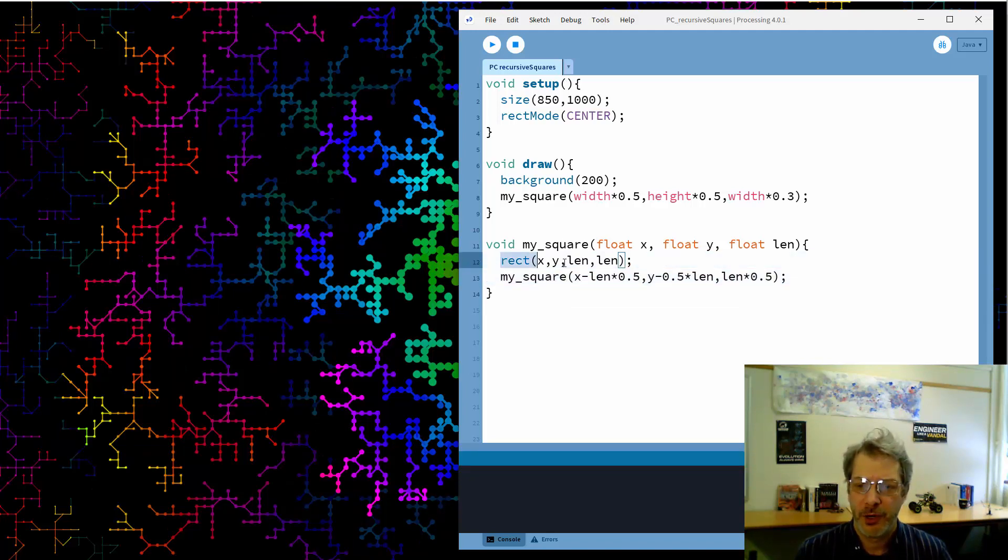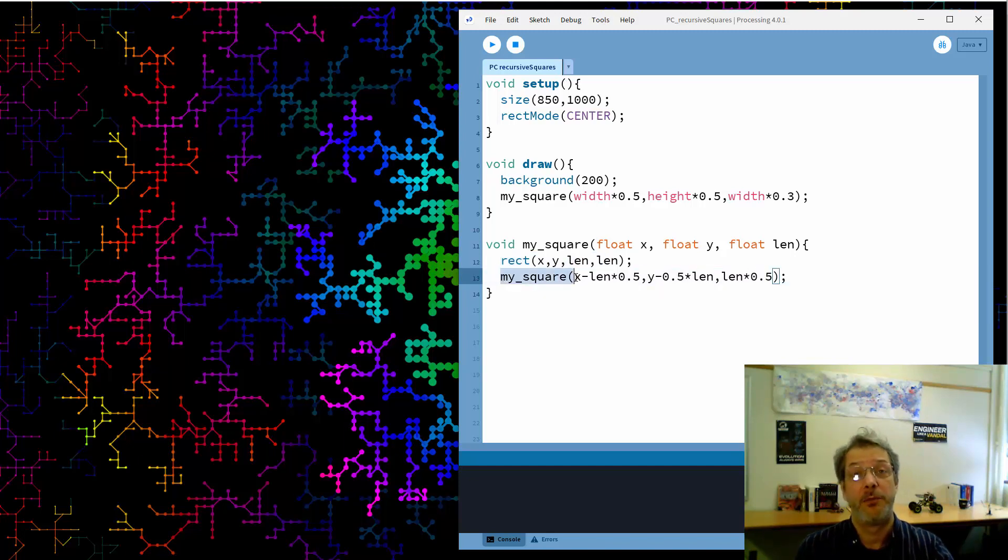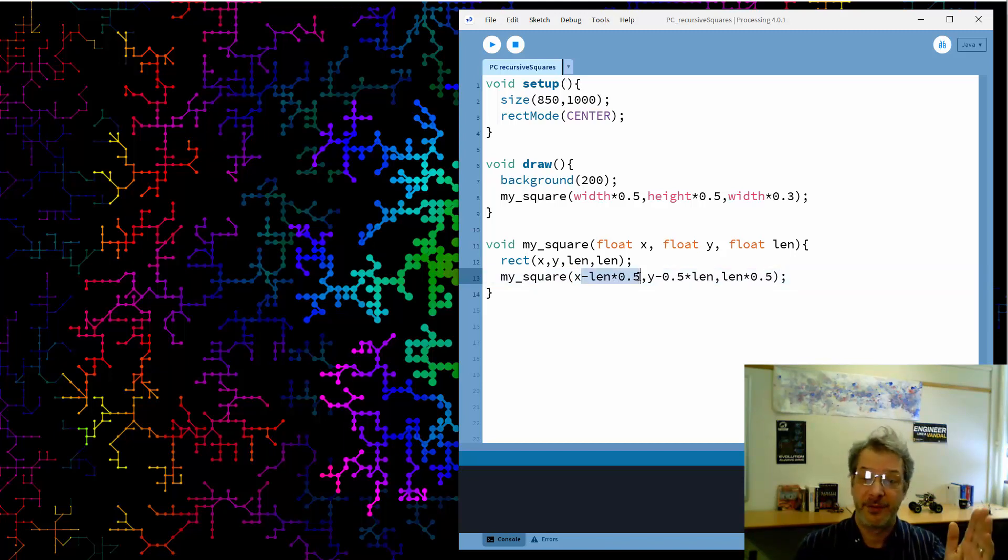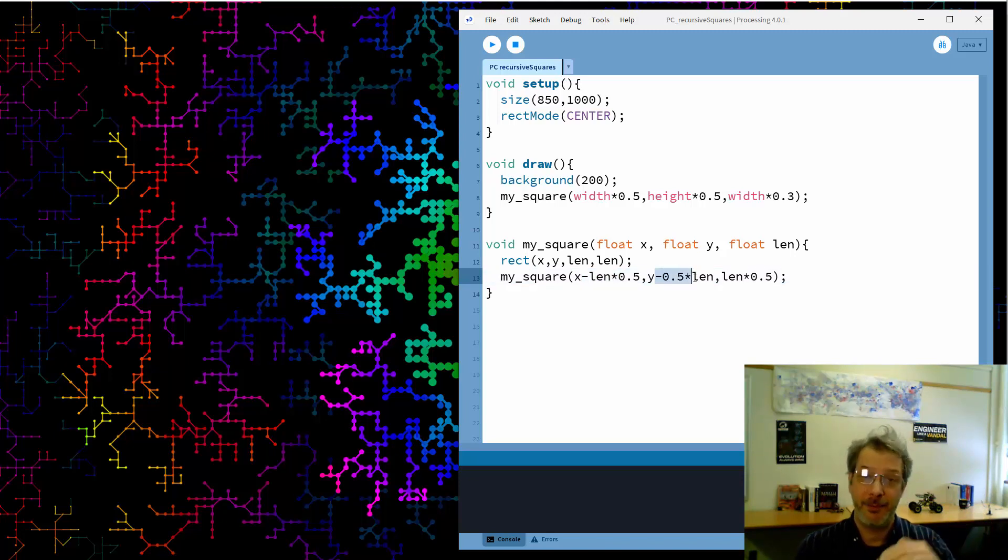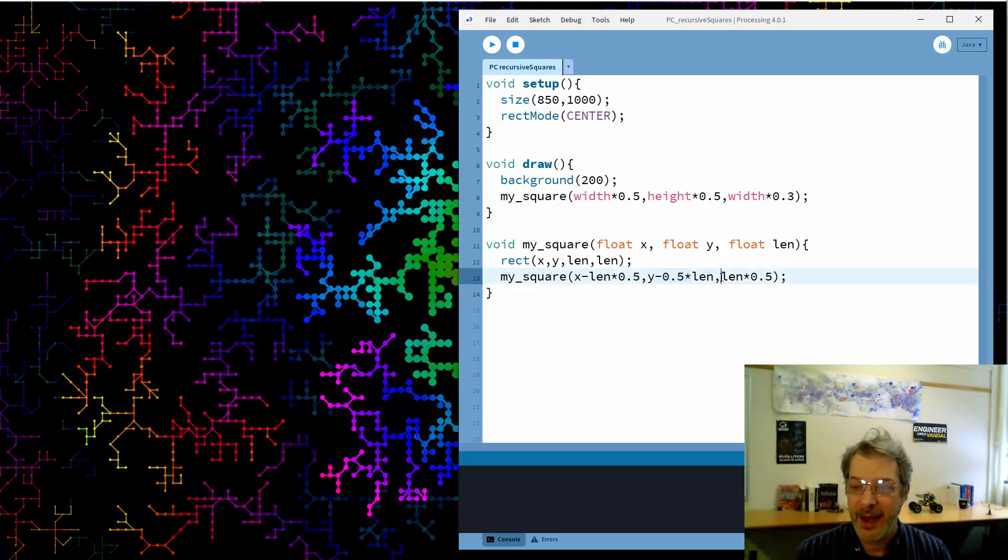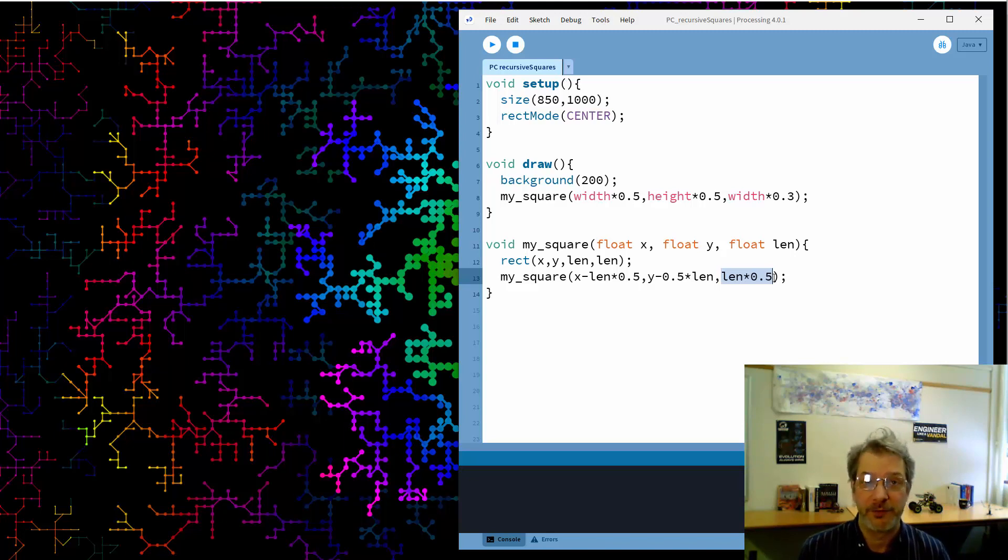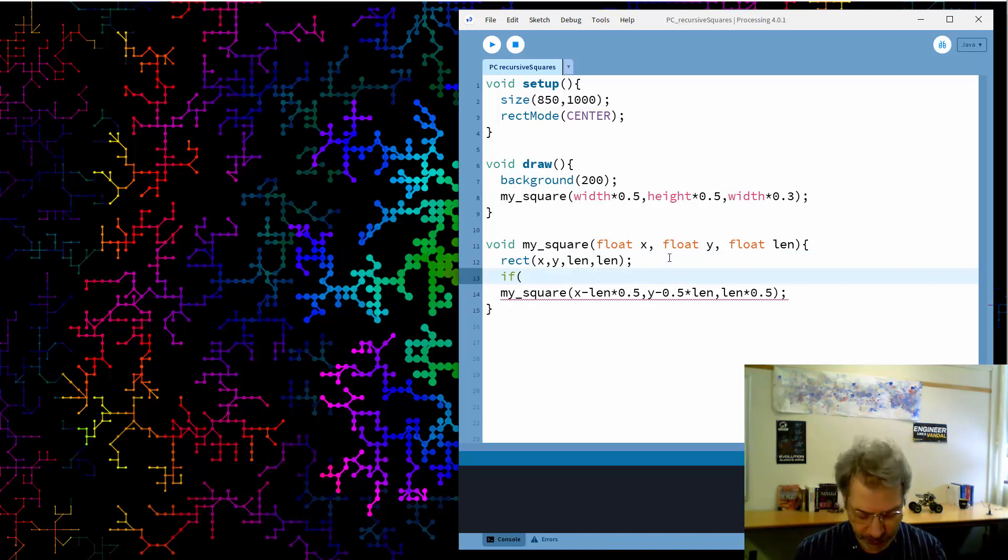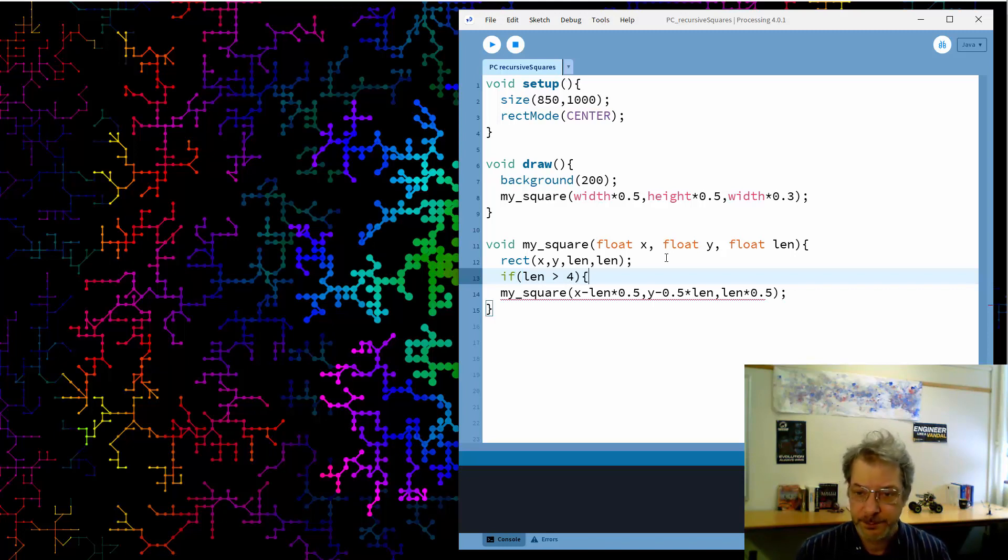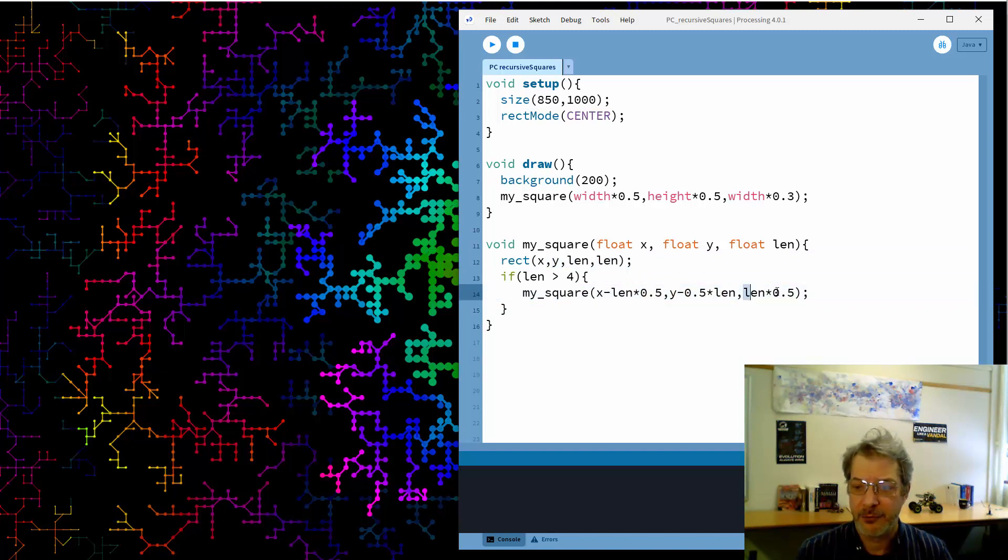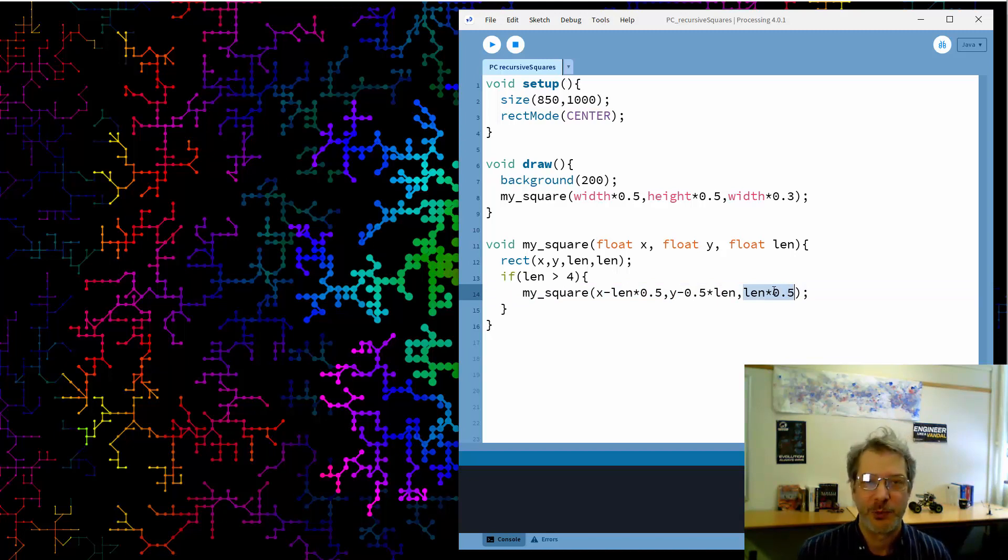So I'm going to draw a rectangle and then I'm going to recursively call my square but the new location is going to be at the old location but shifted to the left by half the length and shifted up. Negative y is up by half the length and the size of the new square will be half as big as the old one, so multiplying by 0.5.